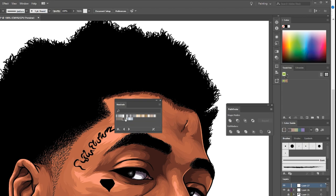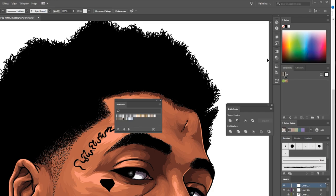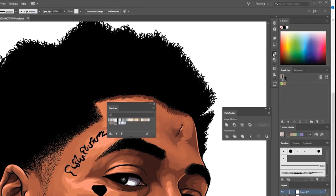After you go there, you want to select the one right beside the black anchor — you want to select Neutral 17. After you select it, you want to go to this gradient chart on the side.